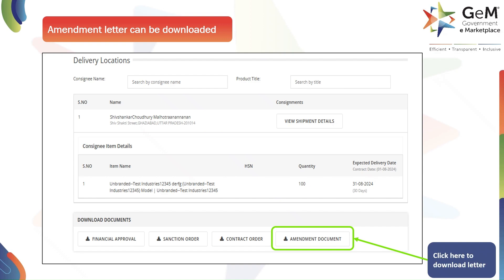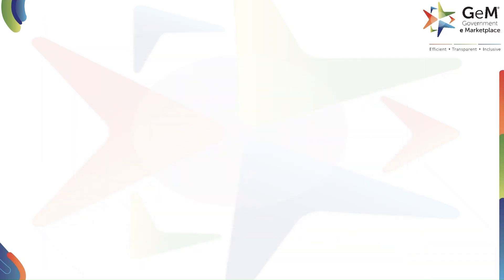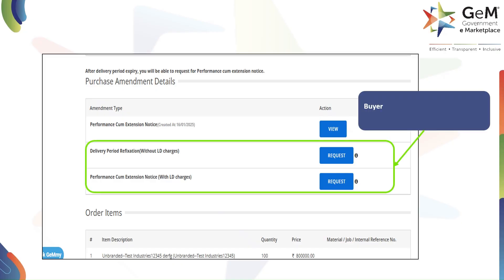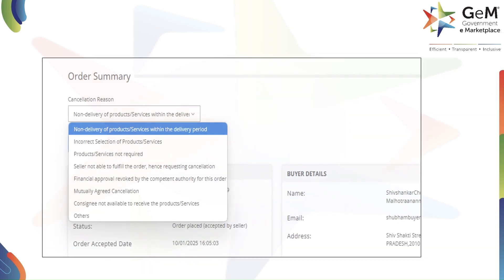You can download the amendment letter by clicking on 'Amendment Document'. After the delivery period ends, you can request changes. You have two options: delivery period refixation without liquidated damages charges, which changes the delivery date without penalties; or performance cum extension notice with liquidated damages charges, which extends the time with possible fees. Click 'Request' next to your choice.